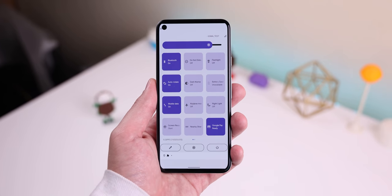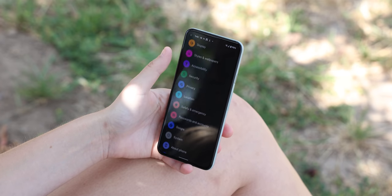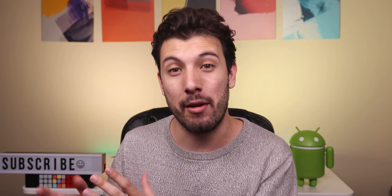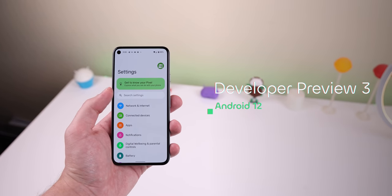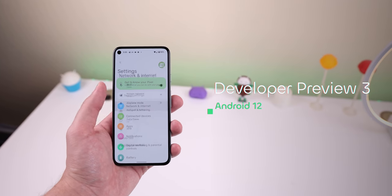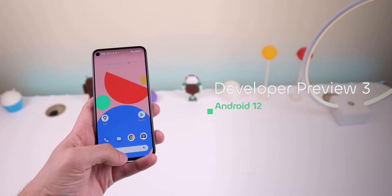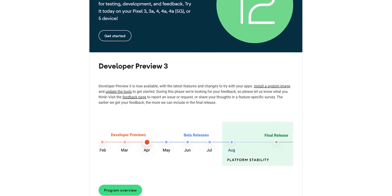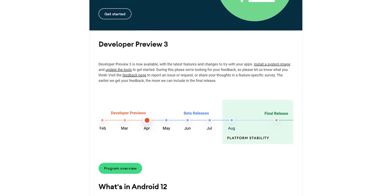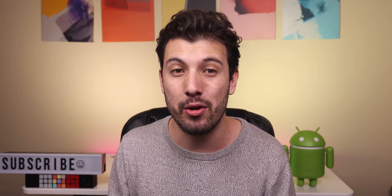Today we're going to look at every major change and new feature found within Android 12 thus far, and also quickly discuss any possible upcoming features. Currently the latest release is Developer Preview 3, so any of these things discussed in this video could change and be removed entirely when the next update rolls out. According to Google's timeline, the first beta version of Android 12 should be released sometime this month, and I'll be one of the first to review it when it rolls out, so make sure to get subscribed with the notification bell turned on.